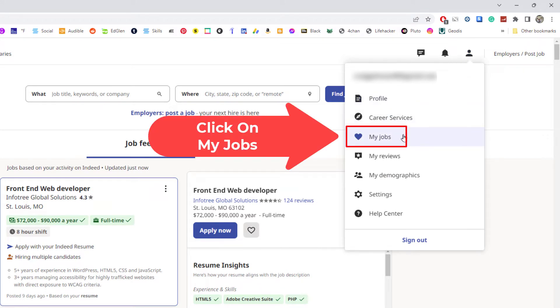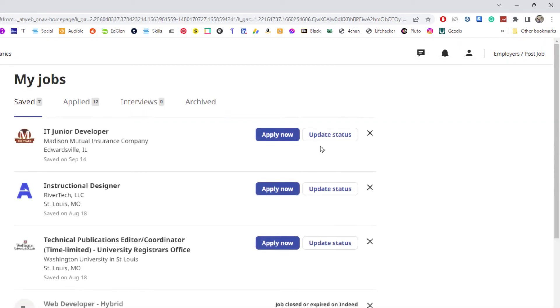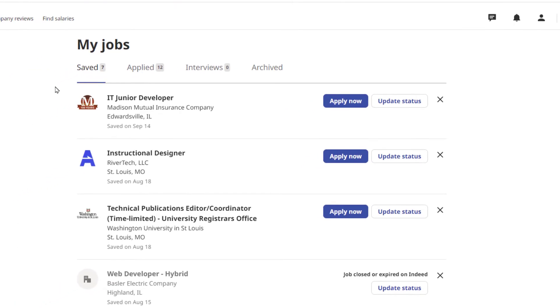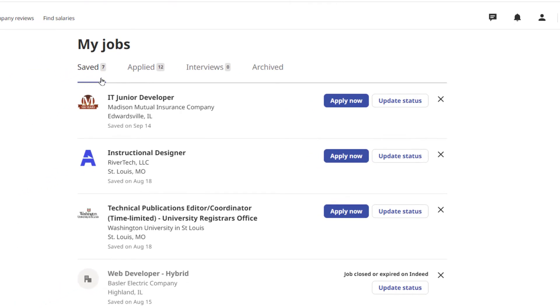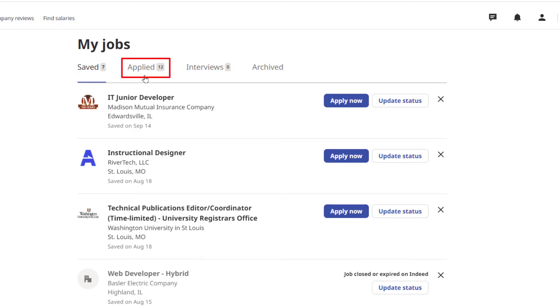Now you have tabs across the top up here. The first tab is your saved jobs, that's jobs that you have saved to look at later, maybe apply for later. The second tab, if you click on that one, that is jobs that you have applied for.